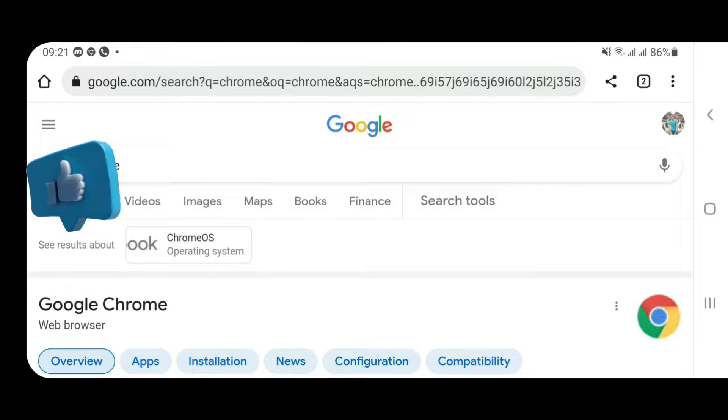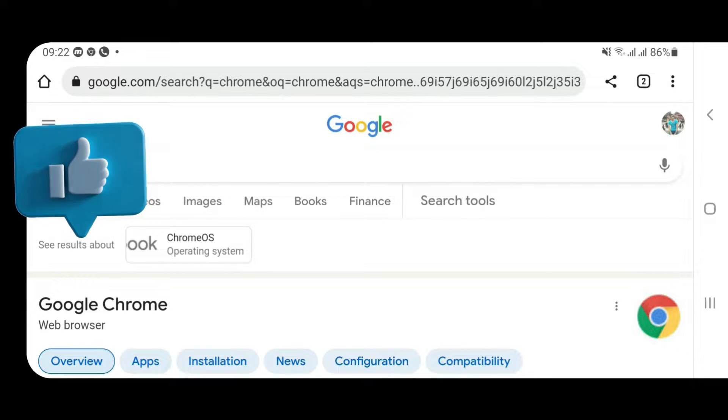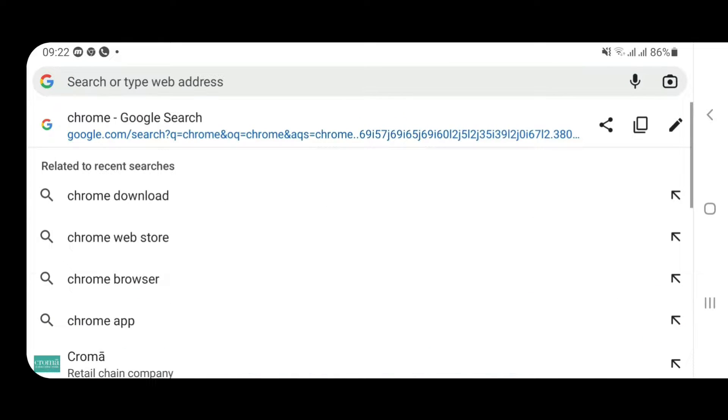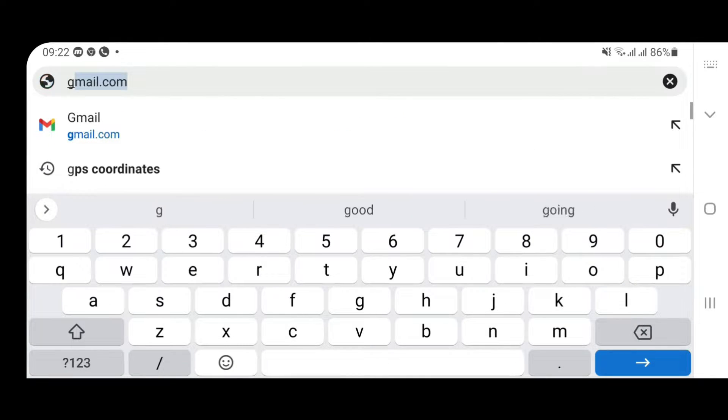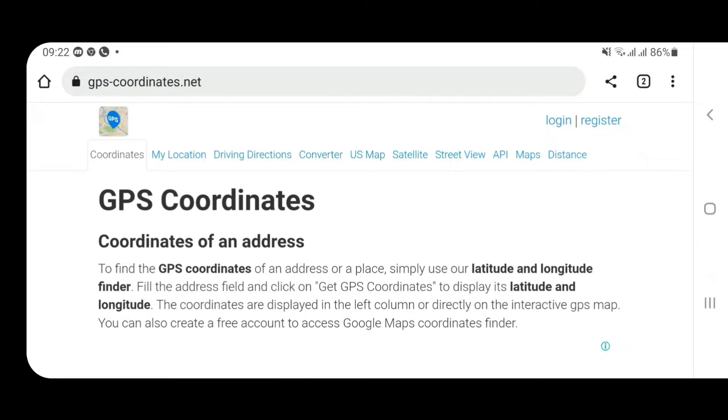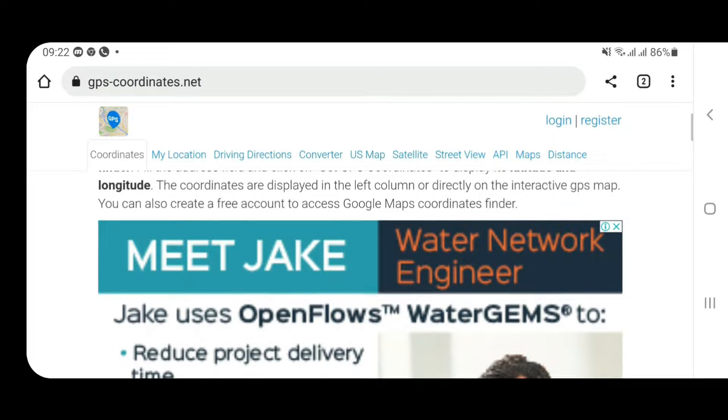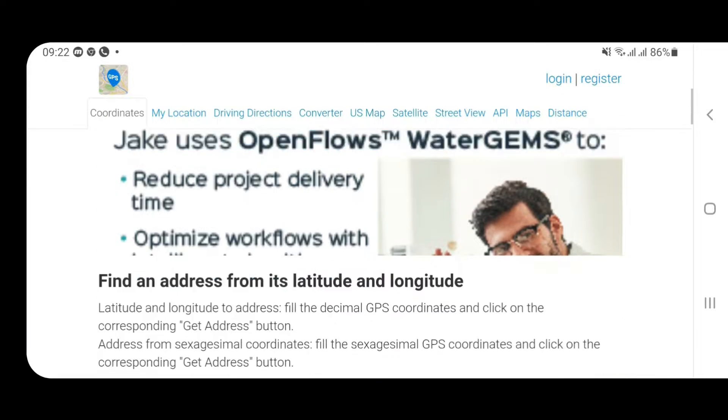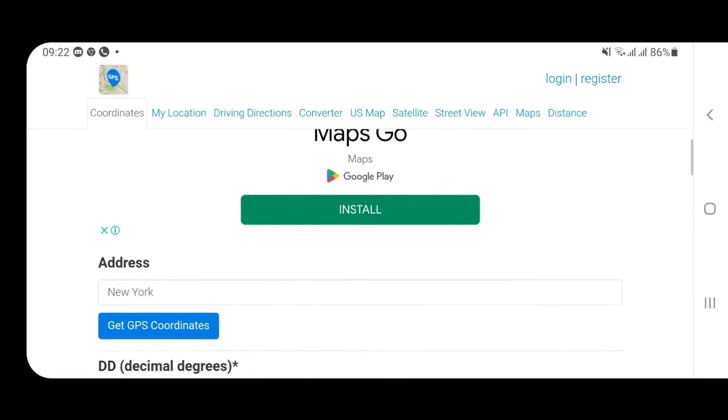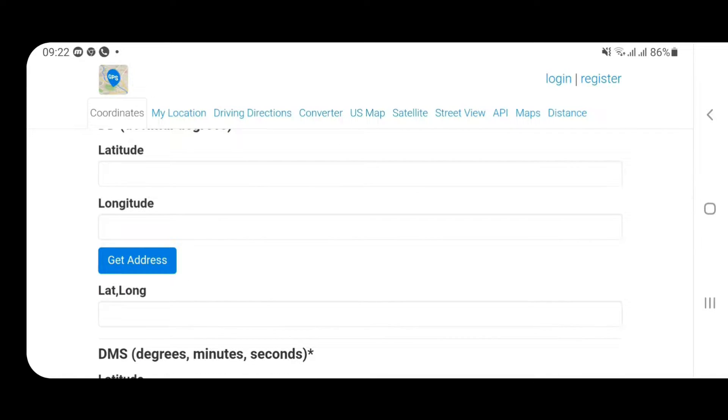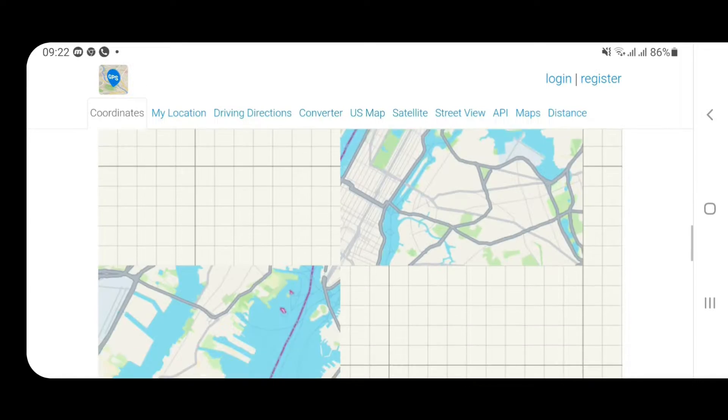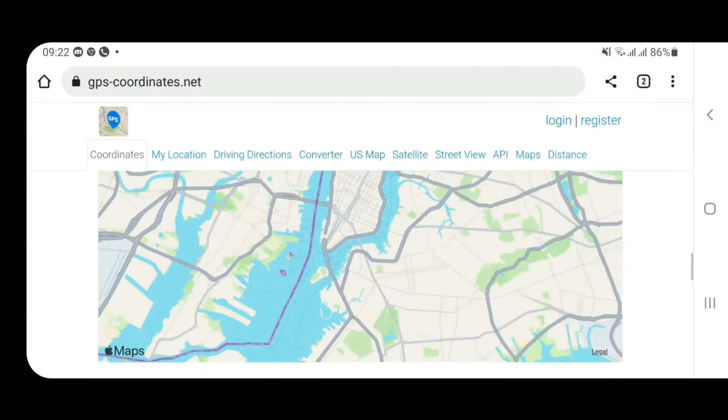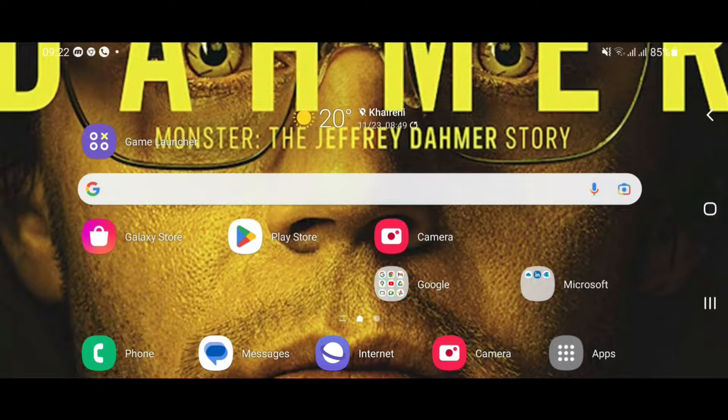You can see I have launched my Chrome browser here and I'm going to show you two methods on how you can block ads in Chrome browser on Android. Firstly I'm going to go to a site which has got ads, gpscoordinates.net. This site has got ads, you can see here it has a lot of display ads. In some other sites you might also get pop-up ads. I'm going to show you how you can remove these ads.